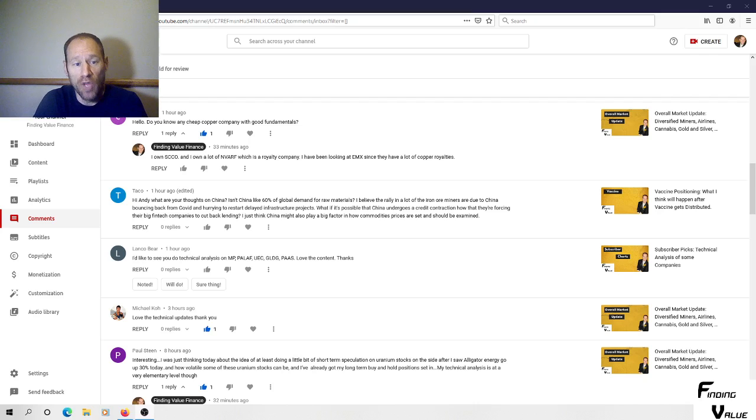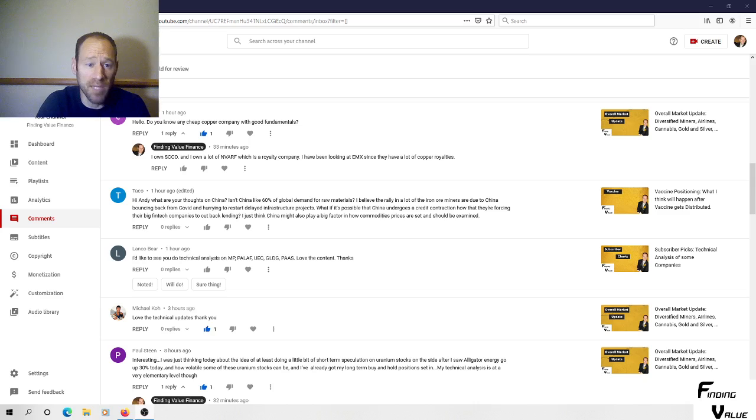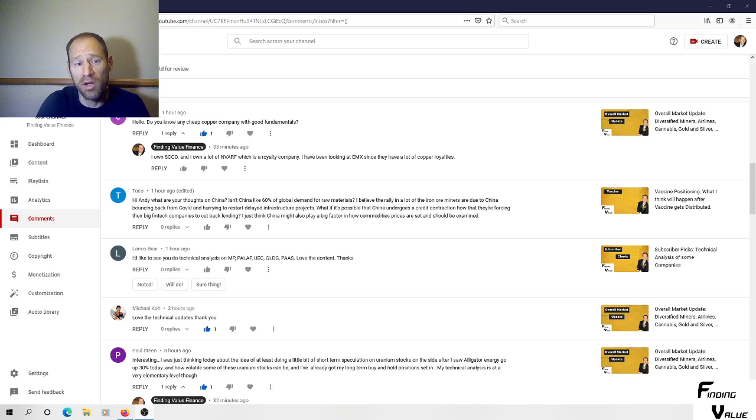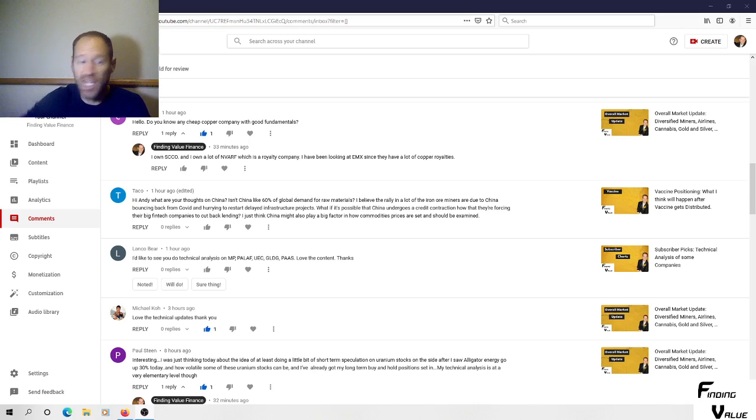So that's my opinion. If you guys like this content, click the thumbs up button, subscribe. If you like making money - I like making money - hit subscribe, become part of our community on this channel. Thanks for commenting. Appreciate it. This is Finding Value.